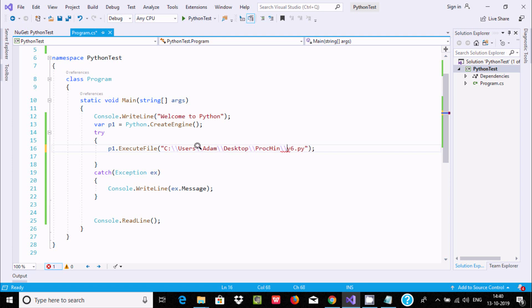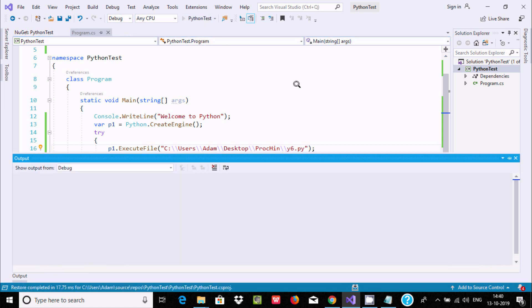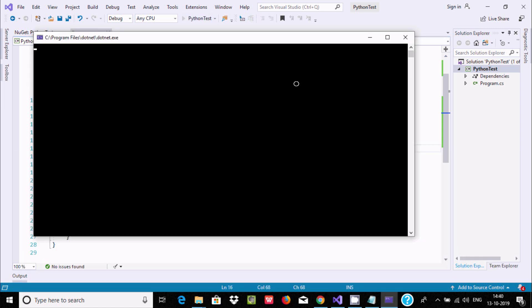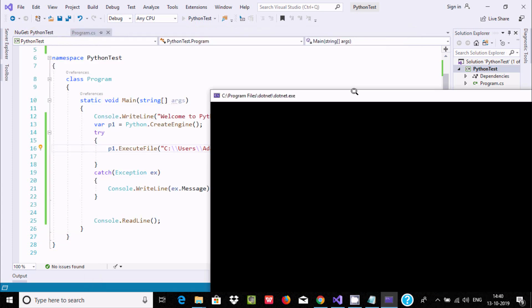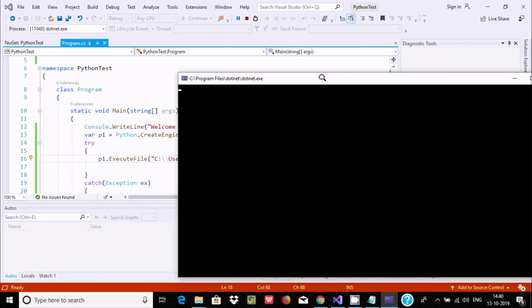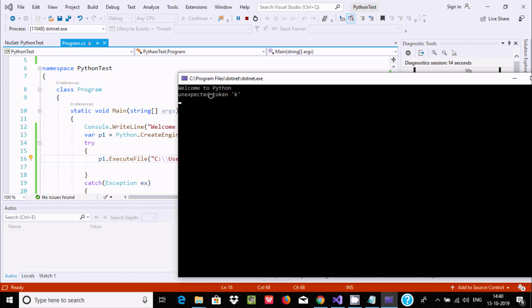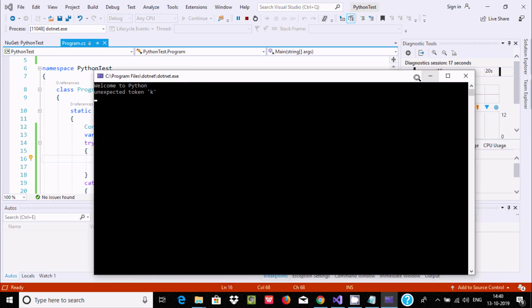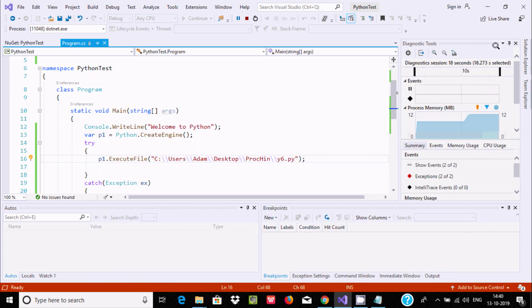Ctrl+S to save, and let's click on PythonTest. Welcome to Python. Unexpected token error - there is some problem in this file.